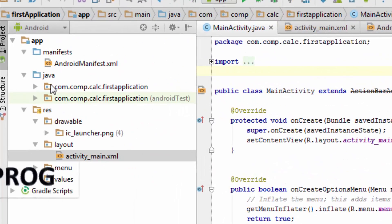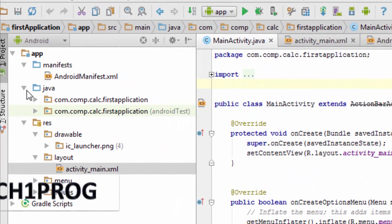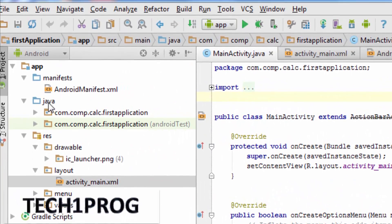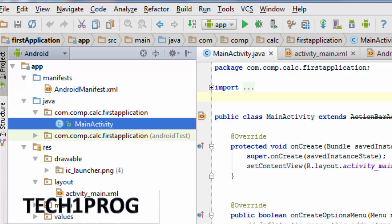And here comes our second folder, which is Java folder, where we will be coding Java code for our application.